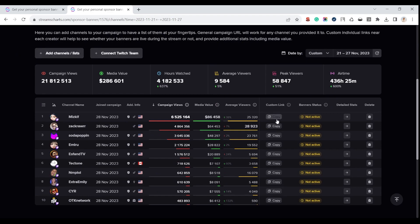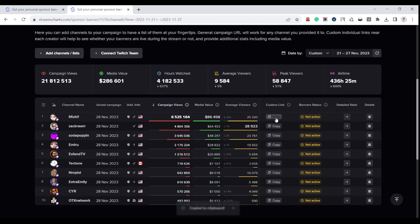This functionality makes life much easier for talent managers and advertisers. To track the success of a campaign, all you need to do is copy the corresponding link for each channel and send it to the streamer for them to use in OBS or Xplit.